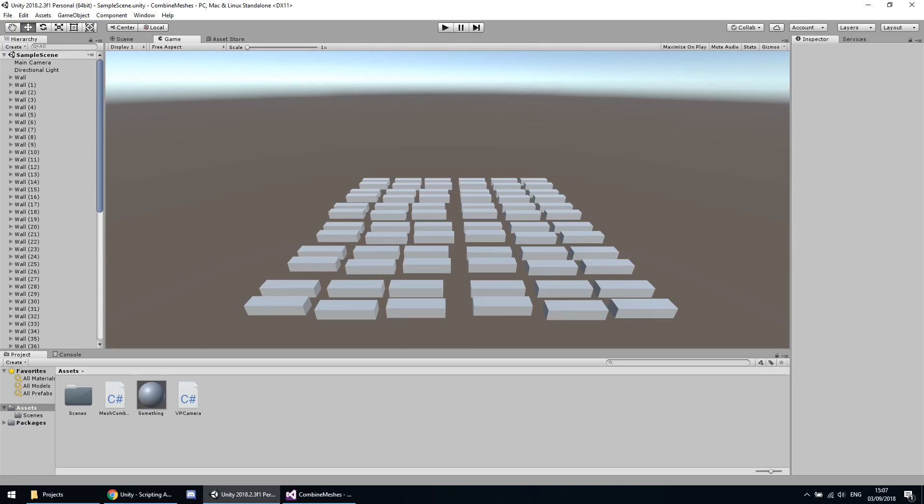Greetings and welcome to the first video in my quick tutorial series. In this episode I will show you how efficient it is to combine meshes in Unity 3D.